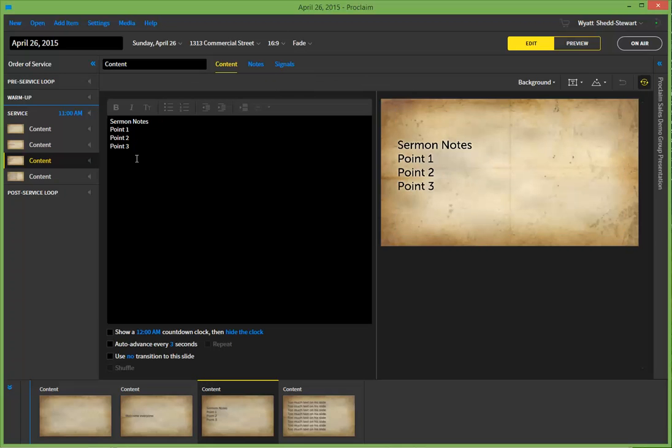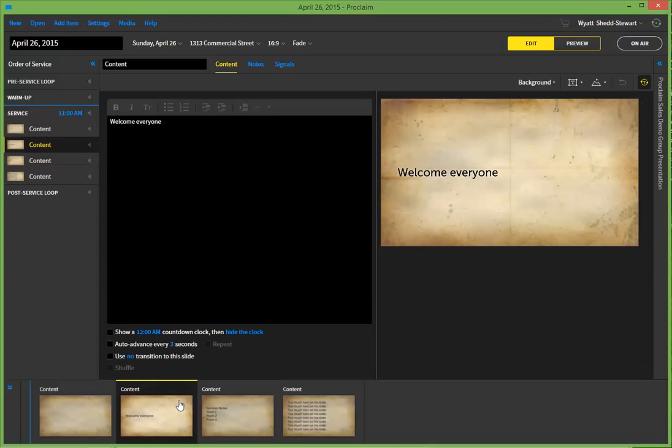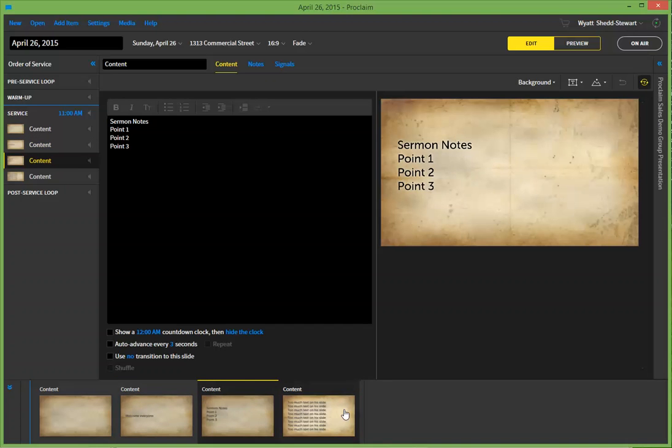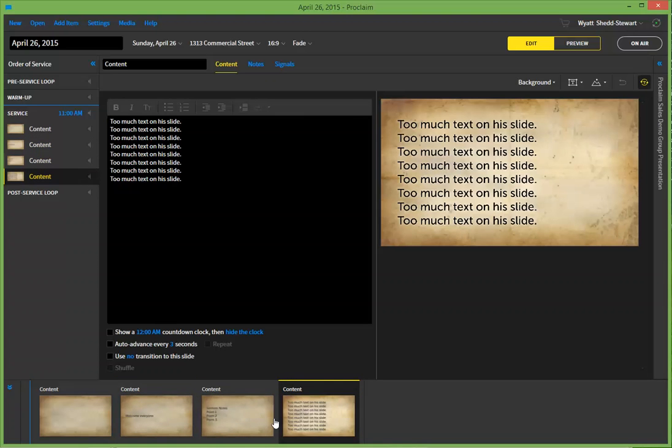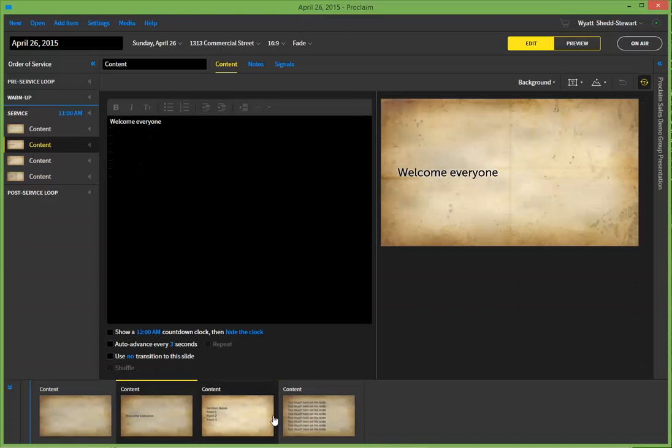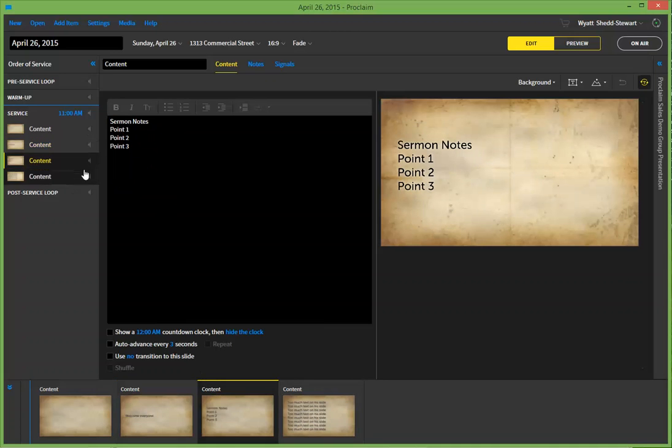And currently, if we were to advance through these, we would go from this slide to this slide to our next slide. But in each three of those cases, there would be no fade-in.